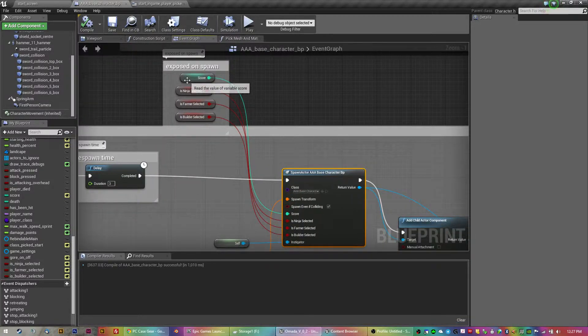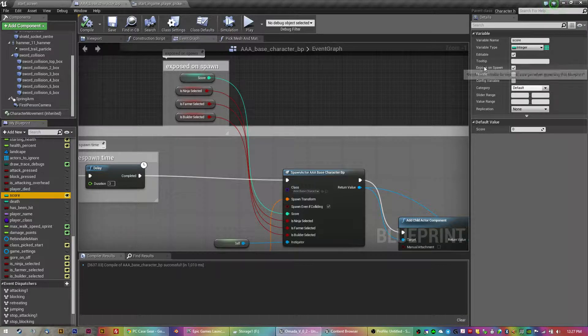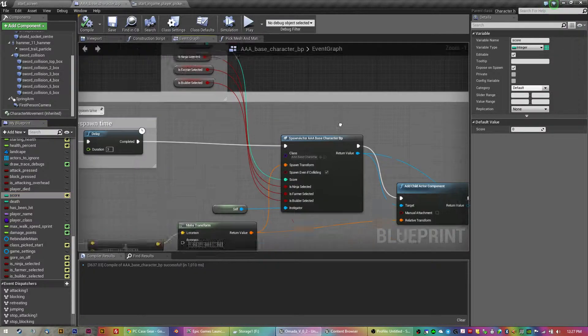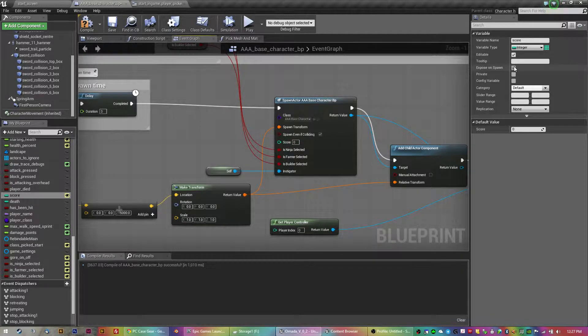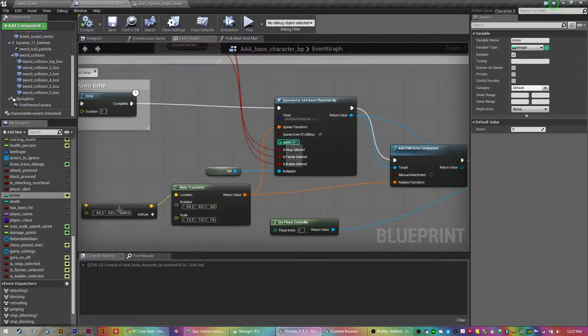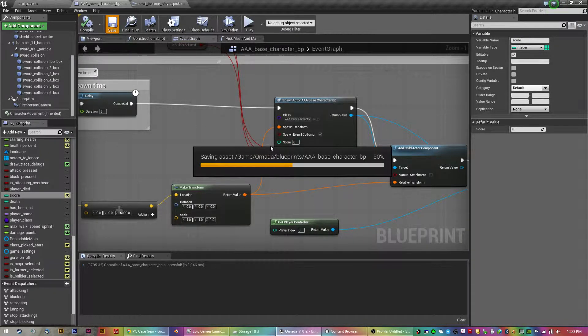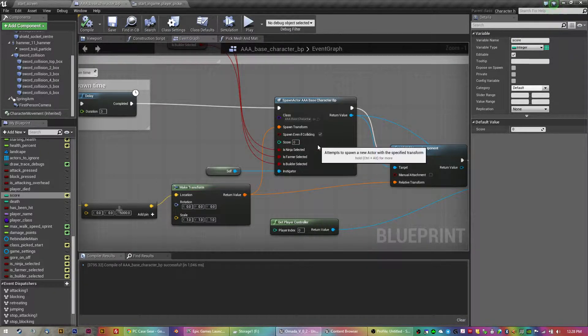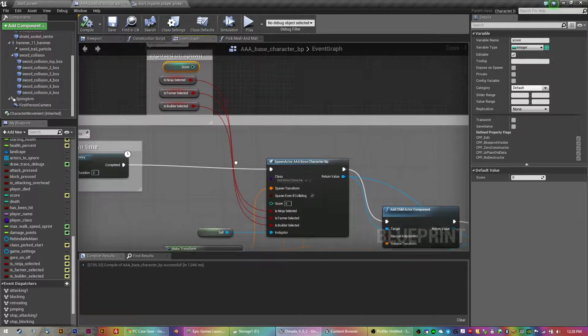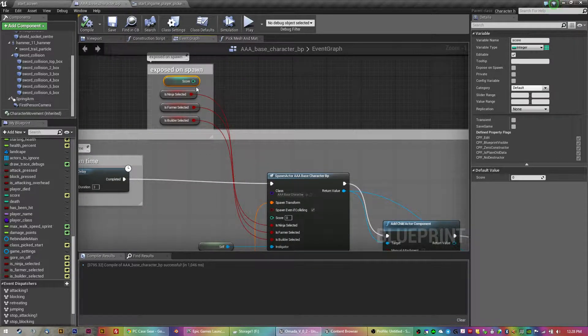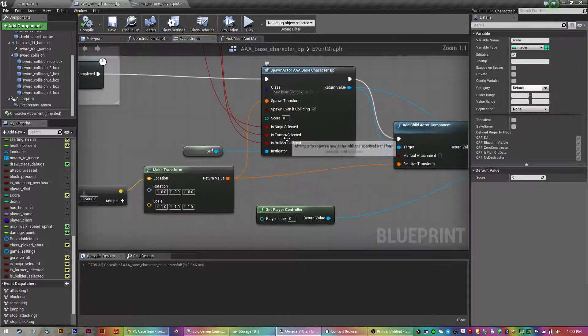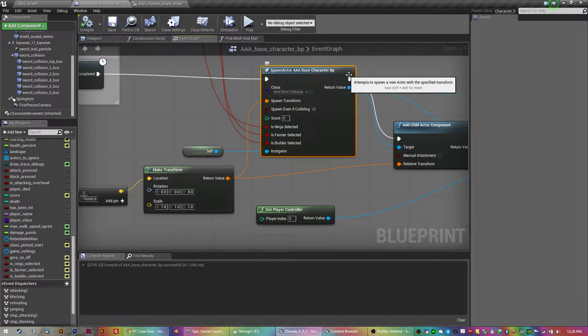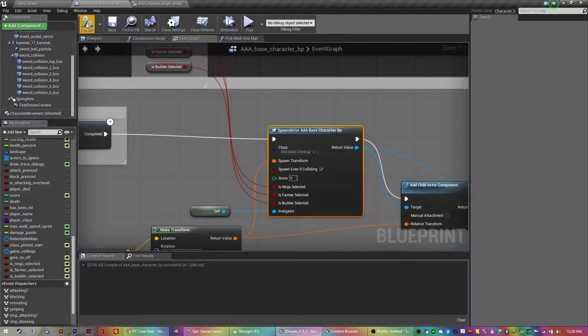So, on my score variable here, you see I've got expose on spawn. Without that, let me just get rid of this, without that expose on spawn, when I recompile, you notice that that pin disappears. But basically, you don't have that anymore. But that's basically what expose on spawn does. It adds pins to your spawn actor node, and it means you can add them in from death. So, let me just show you what that looks like.